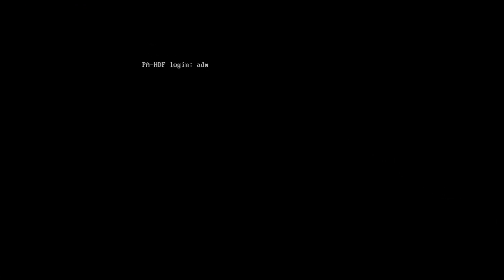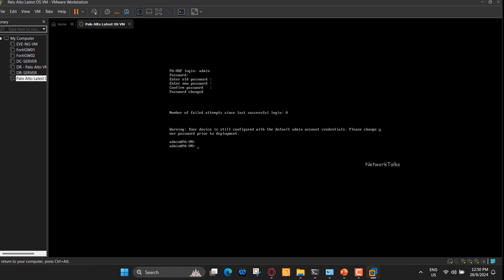Now, you can see our login prompt is ready. Default login for any Palo Alto firewall is user ID admin and password is also admin. Once you put the default credentials, it will ask you to update the default password. I am updating the new password right away. Here, we are logged into our newly built Palo Alto firewall virtual instance.